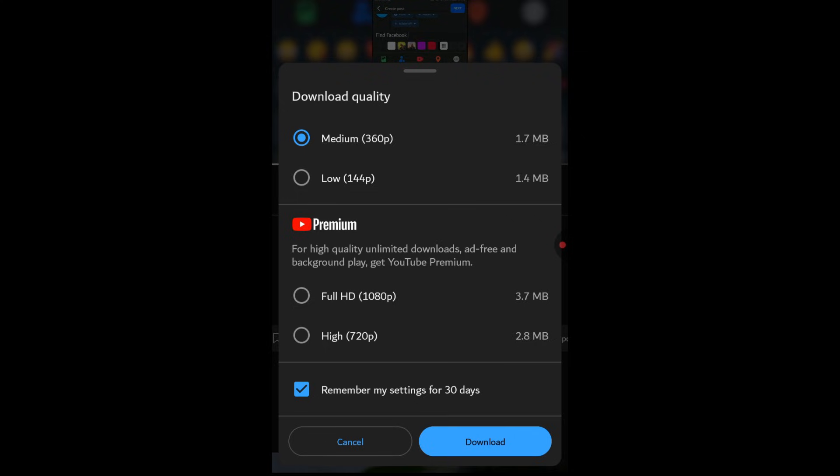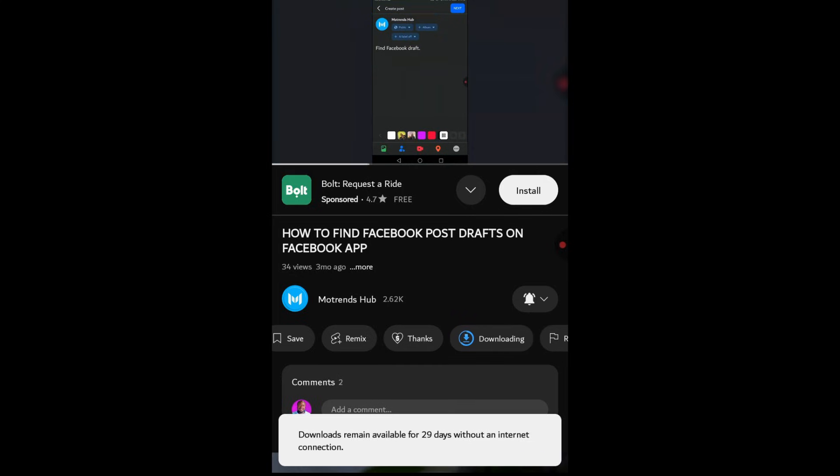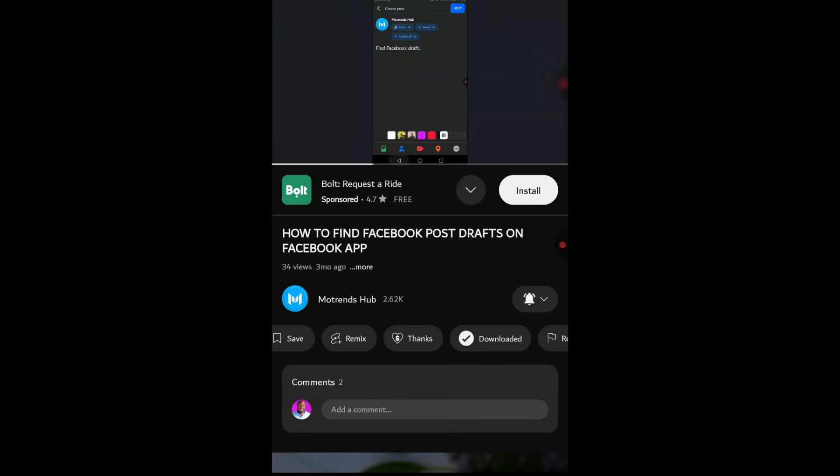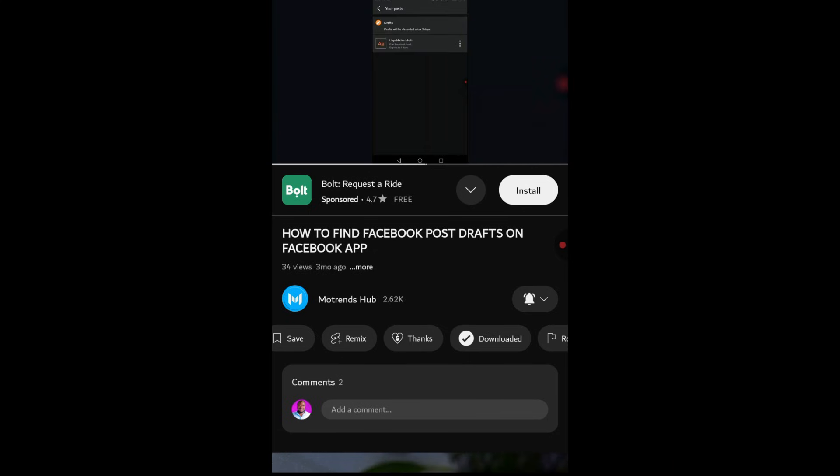When you click download, the video will be saved to your device. However, it's crucial to understand this: videos downloaded using this method are typically saved within the YouTube app itself.